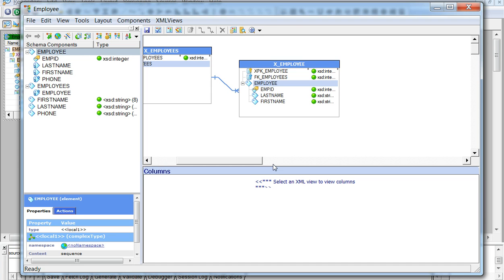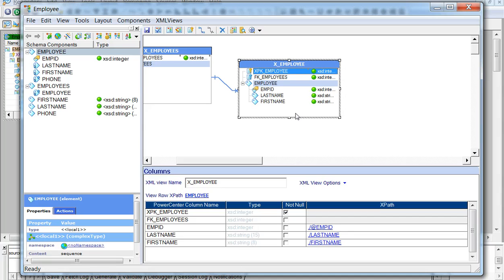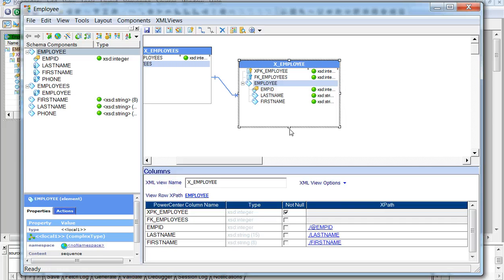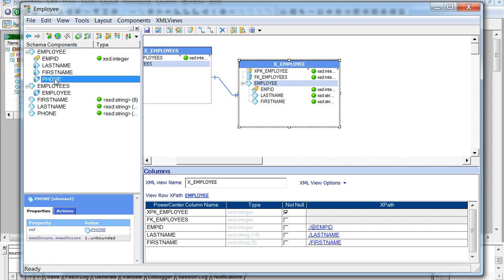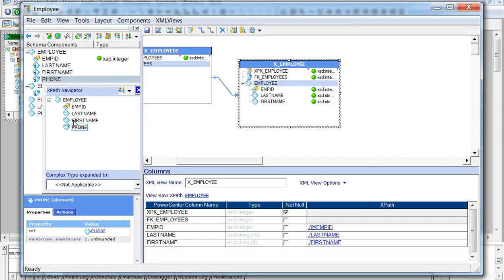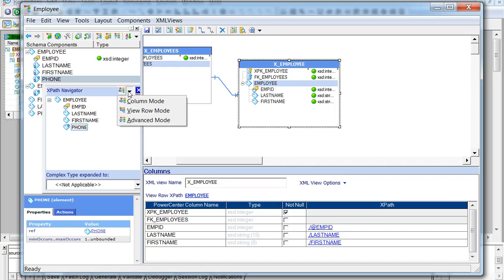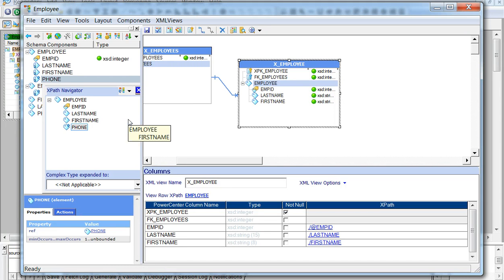Now that the view is deleted, we can add the phone element to the employee view depending on the occurrences we require to read from the XML file. To add the phone element to the employee group, we go to the expert navigator and select advanced mode so that we can add the multiple-occurring phone element as a pivoted column to the employee group.